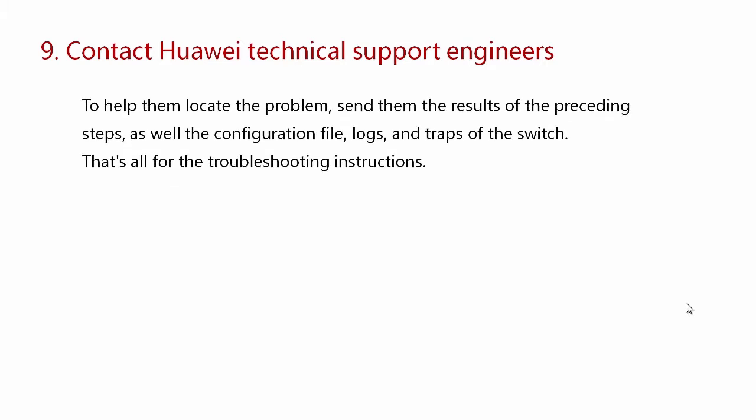To help them locate the problem, send them the results of the preceding steps, as well as the configuration file, logs, and traps of the switch. That's all for the troubleshooting instructions. Thanks for watching.